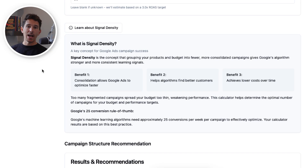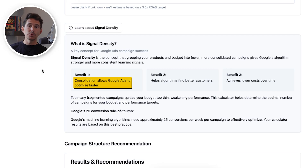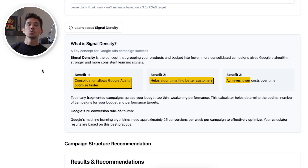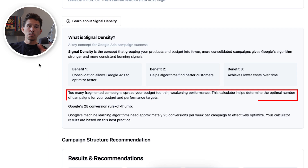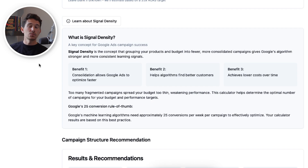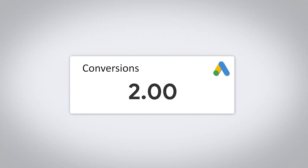There are basically three main benefits of having high signal density in a Google Ads account. First, the consolidation allows Google Ads to optimize faster. Second, it helps the algorithm find the right customers. And third, over time, it helps you achieve a lower cost per purchase or, in many cases, a higher return on ad spend. Contrary to this, when you have too many fragmented campaigns broken out by little product lines or nuances, you wind up driving one or two conversions a week on dozens of campaigns, ultimately never allowing Google to get ahead of the curve, never allowing the algorithm to figure out what it should be bidding on, and often leading to you pausing campaigns.